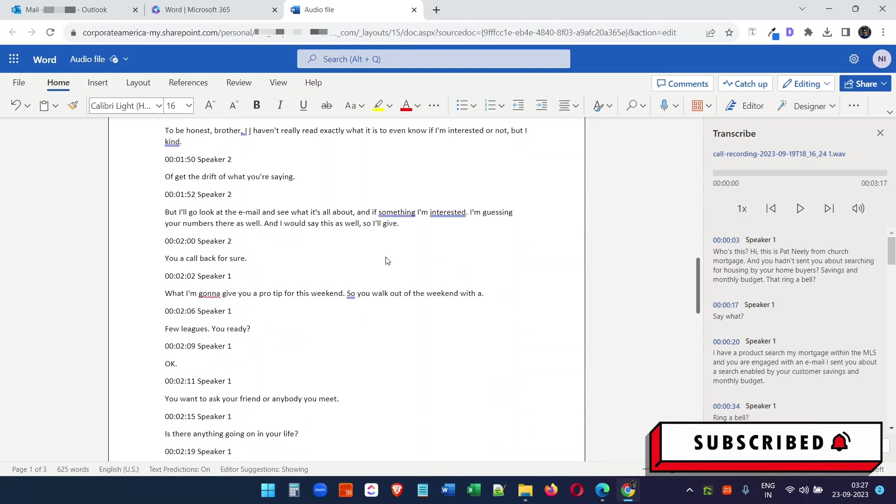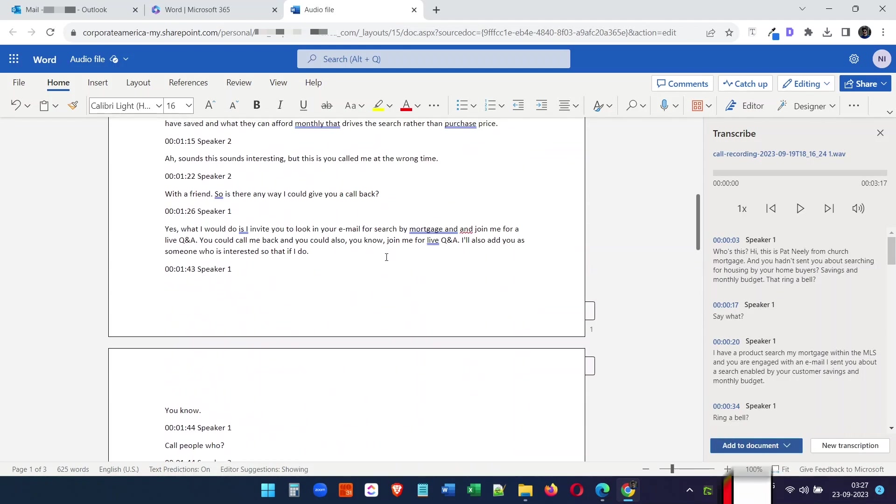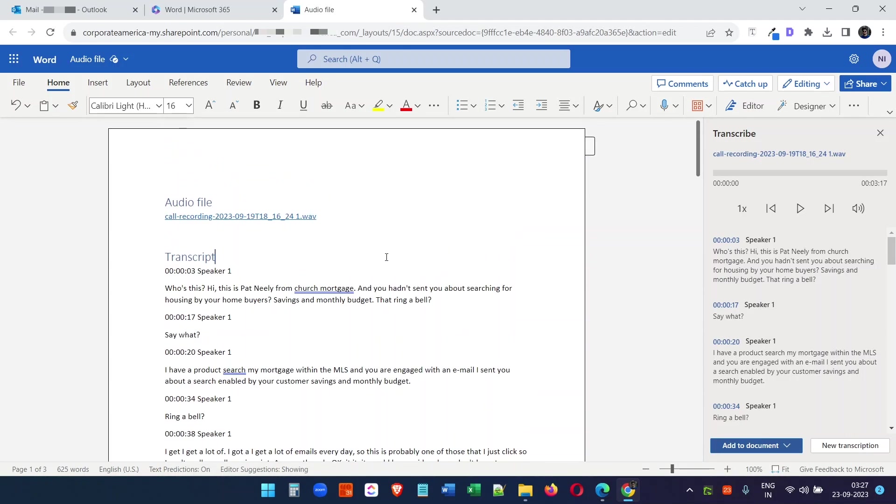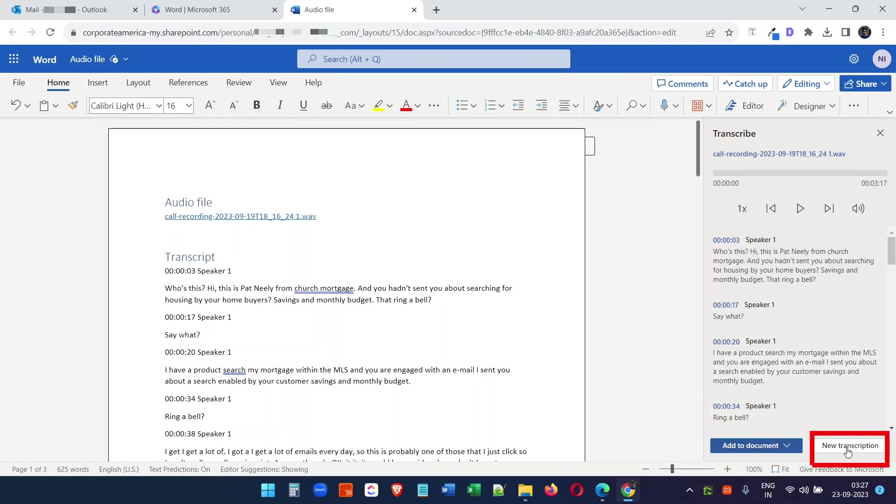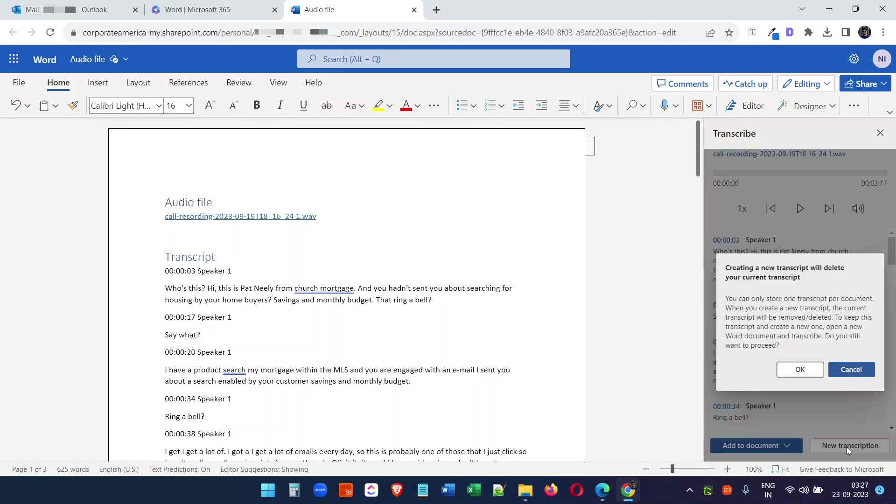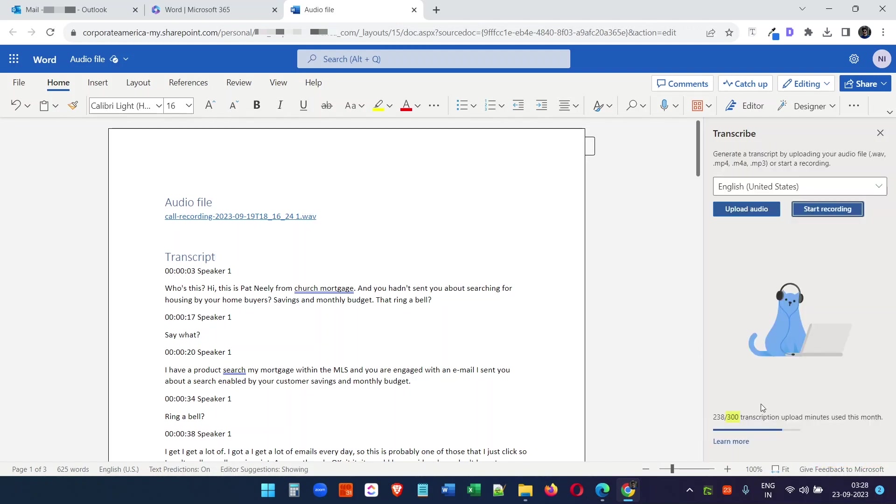I have transcribed multiple files with this transcription option from Microsoft Word Online. But you have a limit on how many minutes of audio you can transcribe in a month. If I select New Transcription, you see I have 300 minutes total, but I have already used 238 minutes this month, so I can use 62 more minutes. But it is quite good.